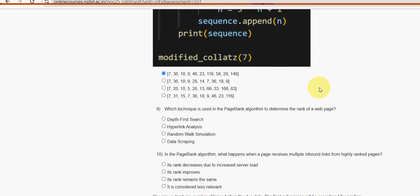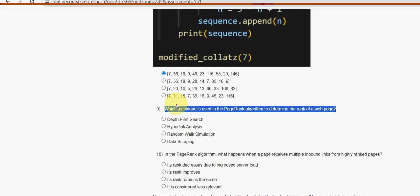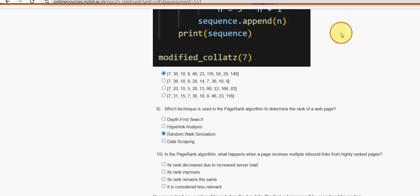Which technique is used in the PageRank algorithm to determine the rank of a web page? For this question, the third option - random walk simulation - is the most probable solution.